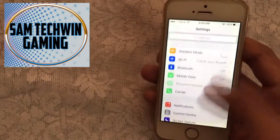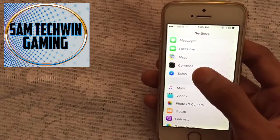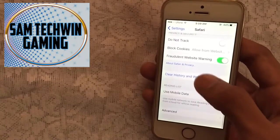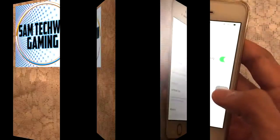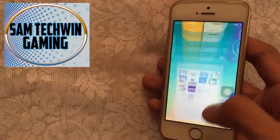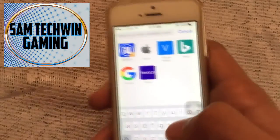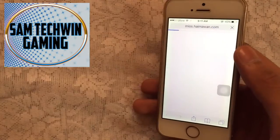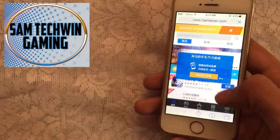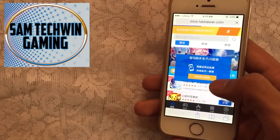First of all, go to Settings, then scroll down, go to Safari, and then scroll down and tap on Clear History and Website Data. Then go back to Safari, copy the link from the description, paste it into the address bar, and go to that site. Once the site is loaded, just tap on the little button.